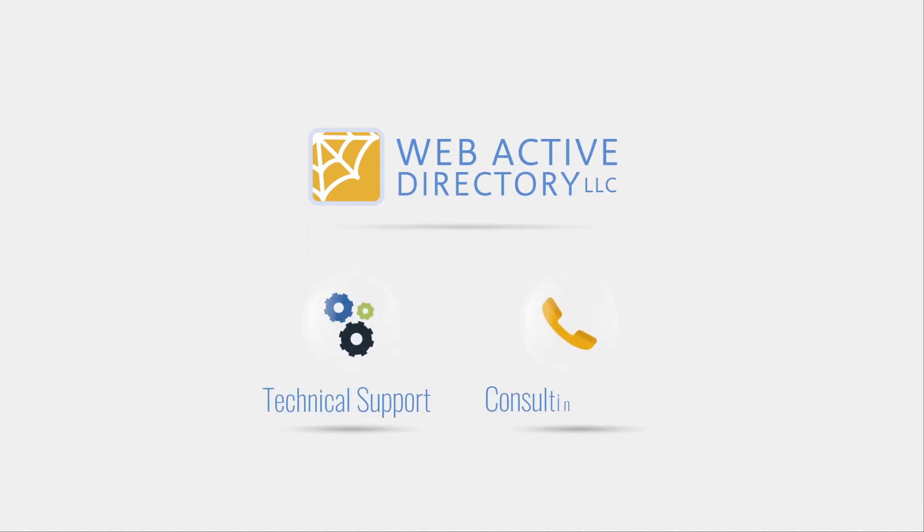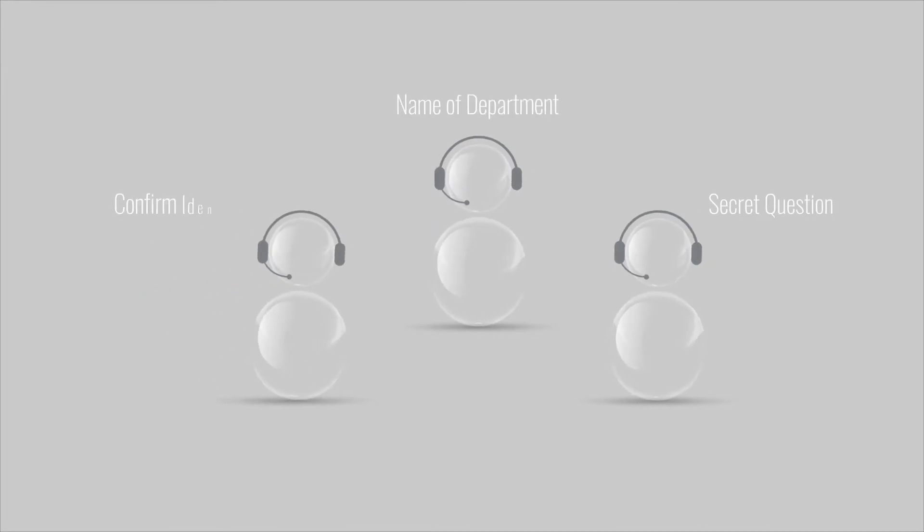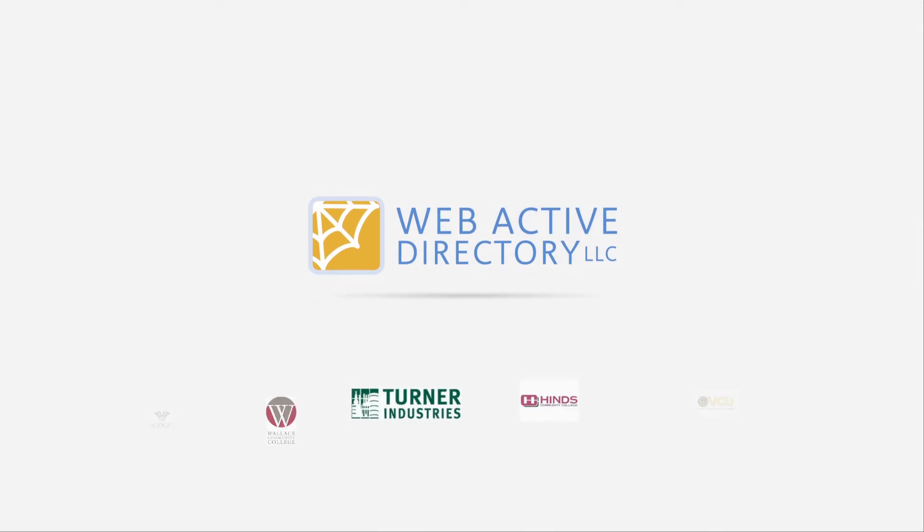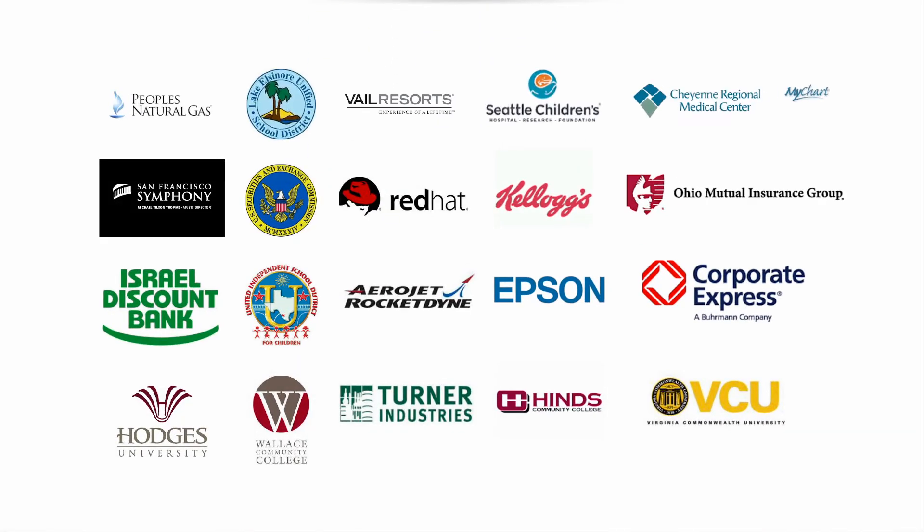We at WebActive Directory combine these solutions with stellar technical support, without your technical workers wasting time on data entry and support. Which is why organizations around the world believe in us, having made them self-sufficient in their own care, with a great ROI.